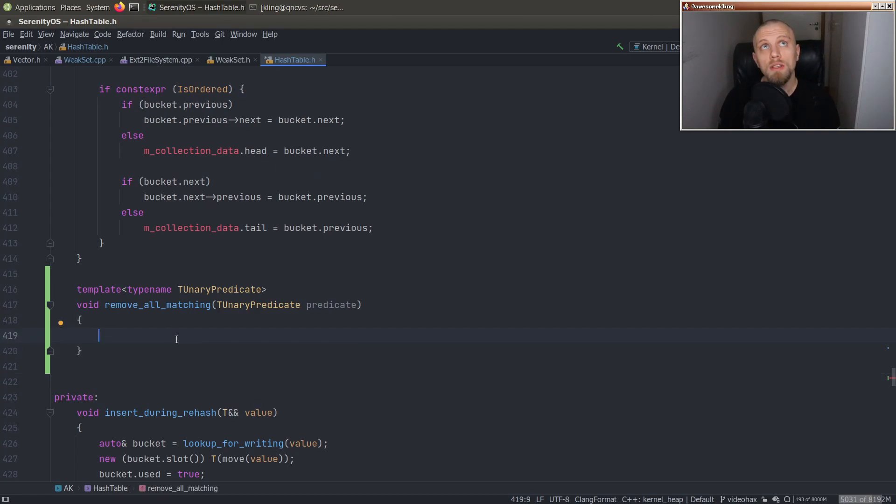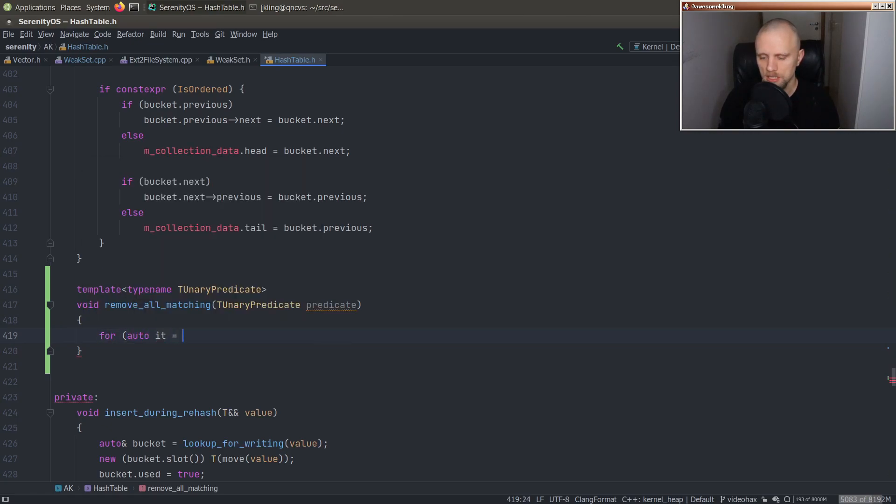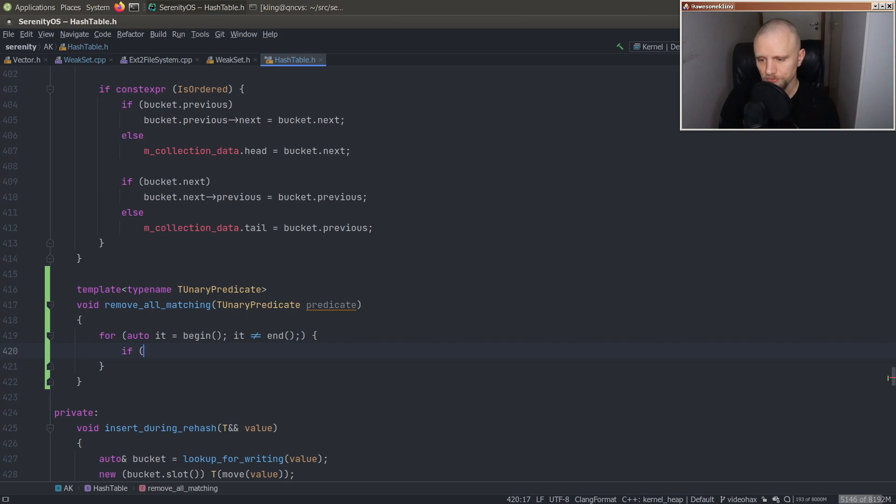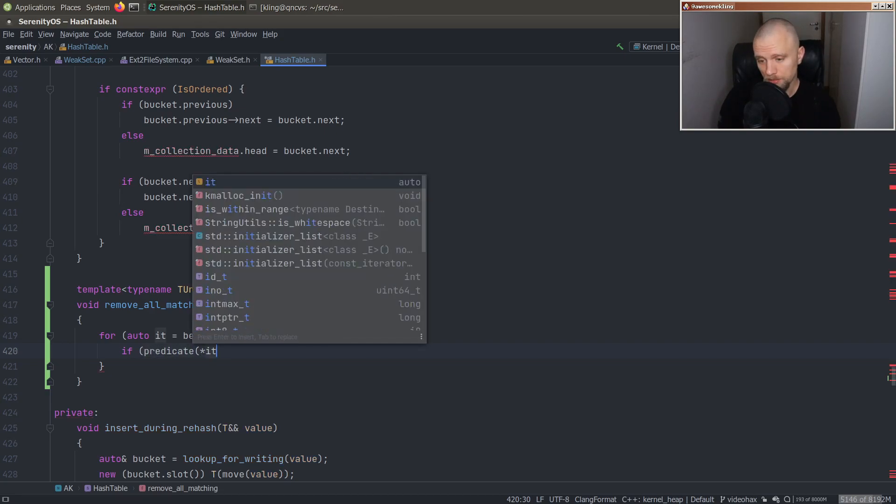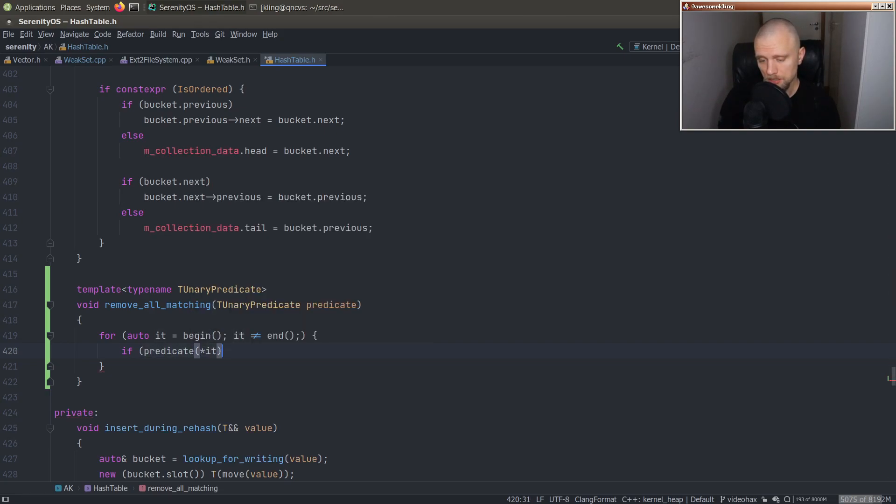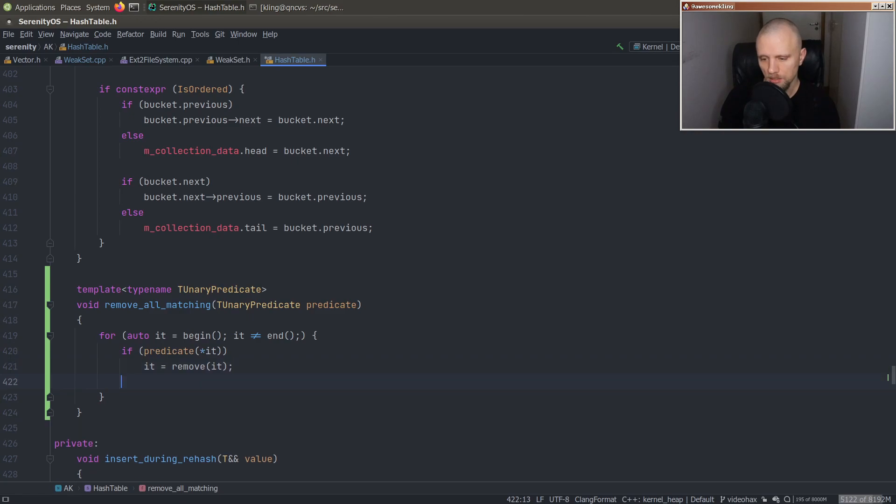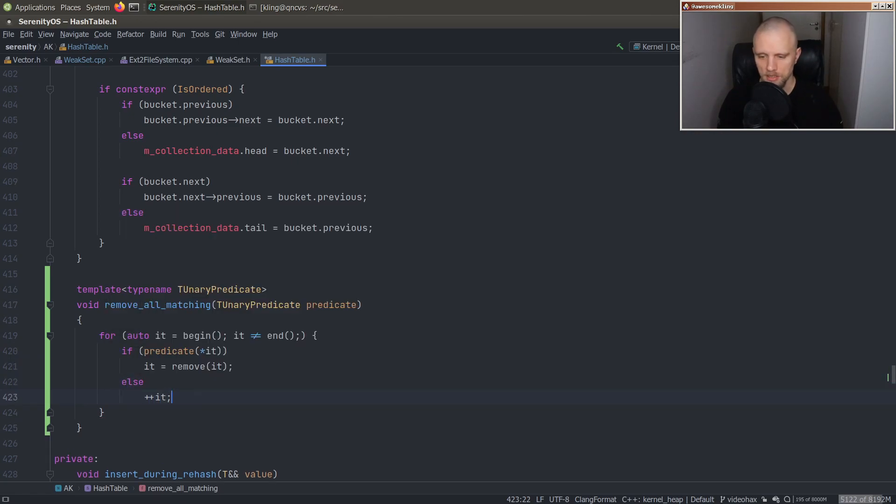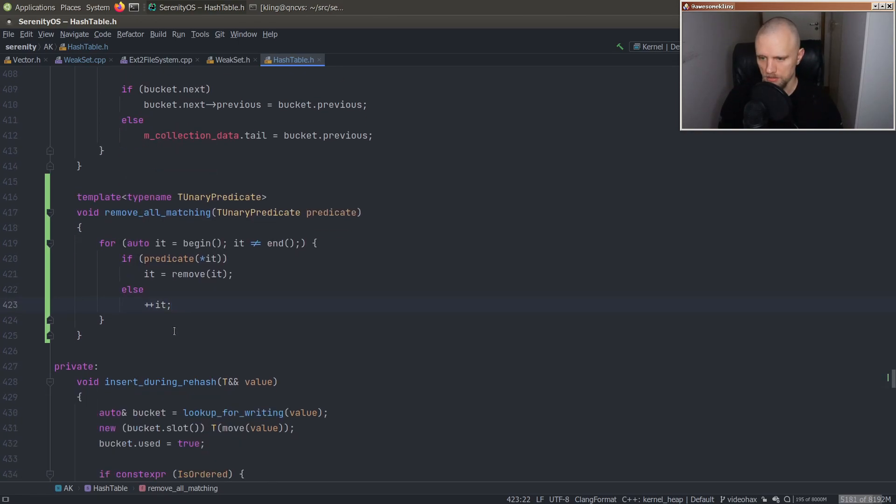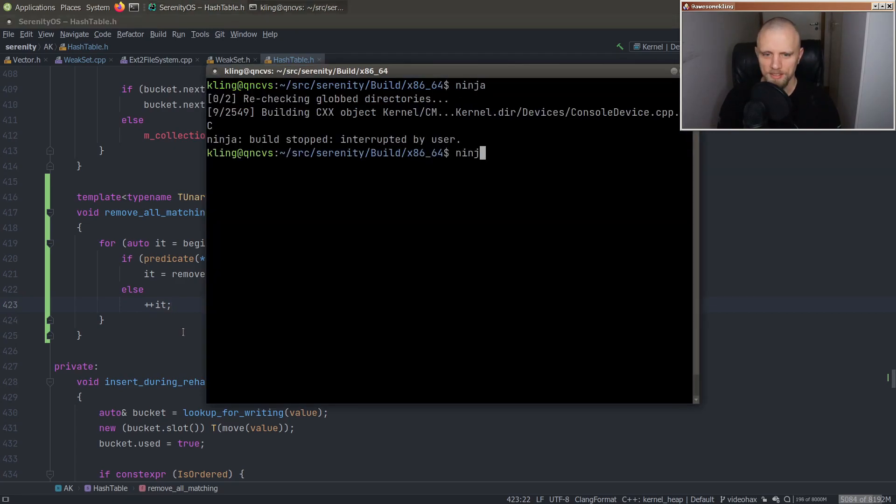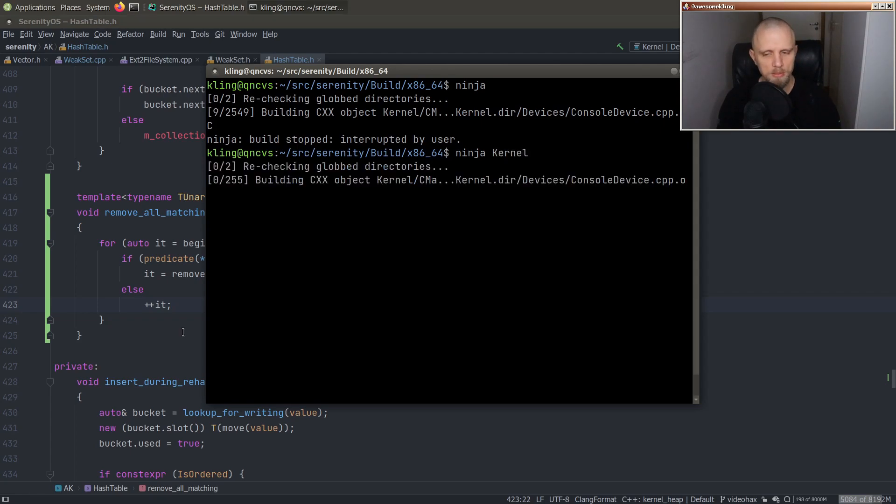So how do we implement this, we need to walk, I guess, it is begin, as long as it is not end, we'll continue. And then we will handle the increment operation separately. So if predicate for it, then we want to remove it. So it is remove it. Otherwise, plus plus it, right? Wait, that's really that simple. Oh, this is going to cause big rebuilds. So let's just build kernel.